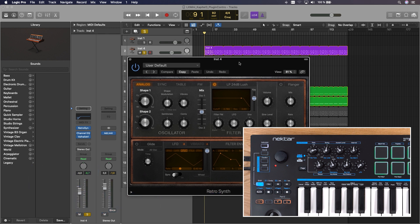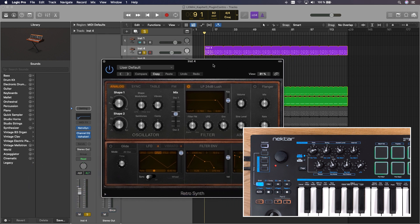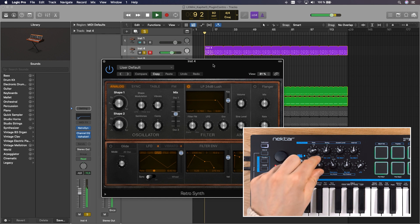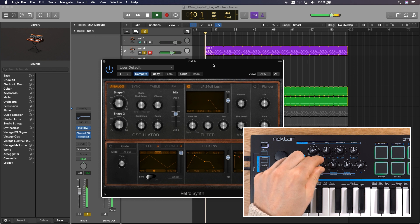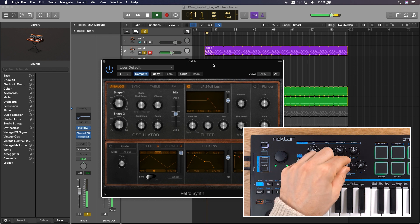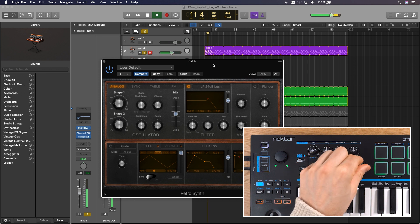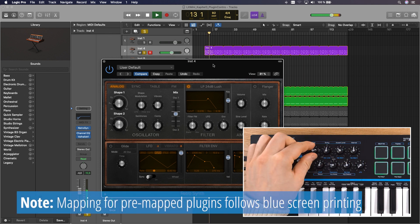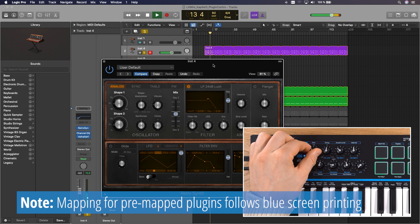For all pre-mapped plug-ins, the screen printing on LX Mini is a guide for the parameter mapping. We have assigned cutoff, resonance, envelope amount, LFO, in the case of the RetroSynth, it's LFO amount.